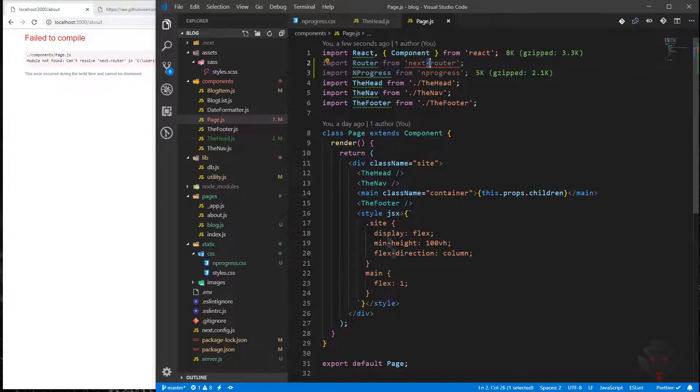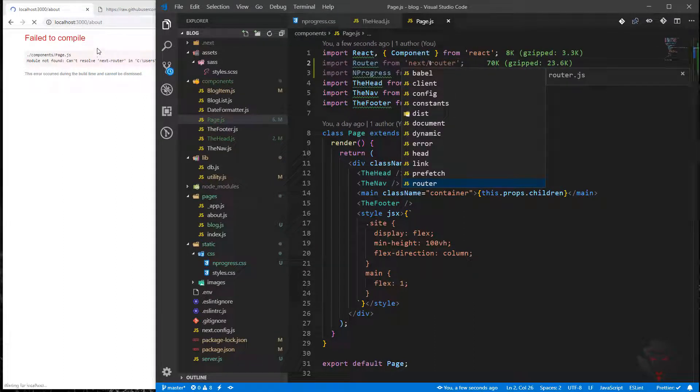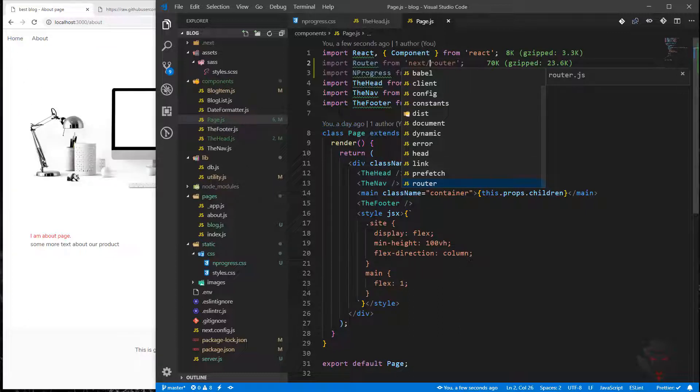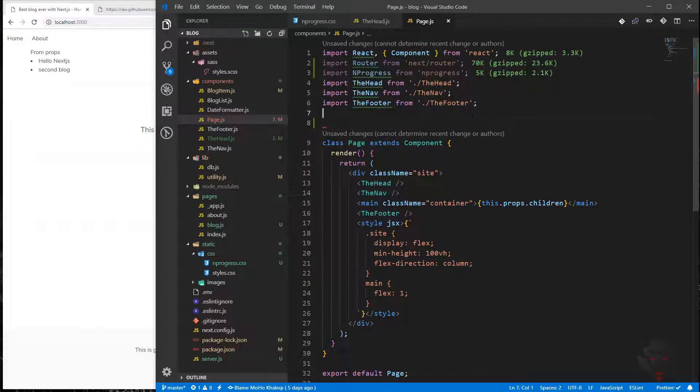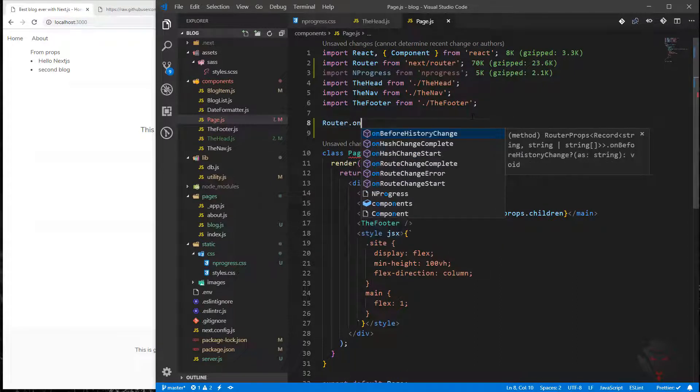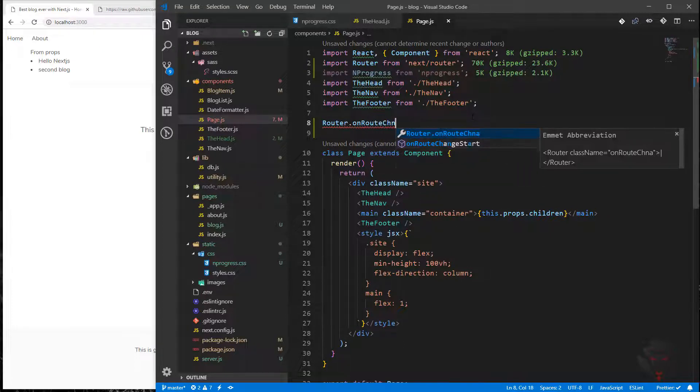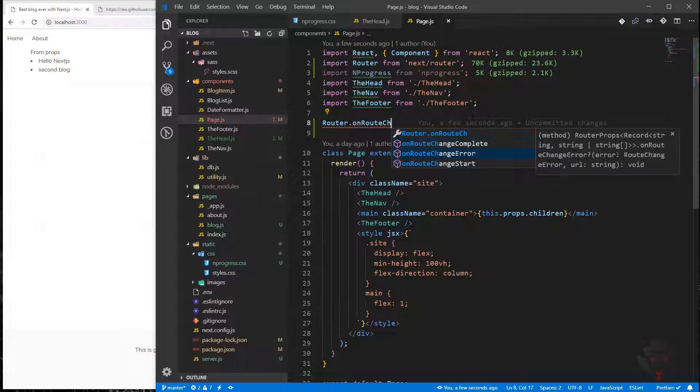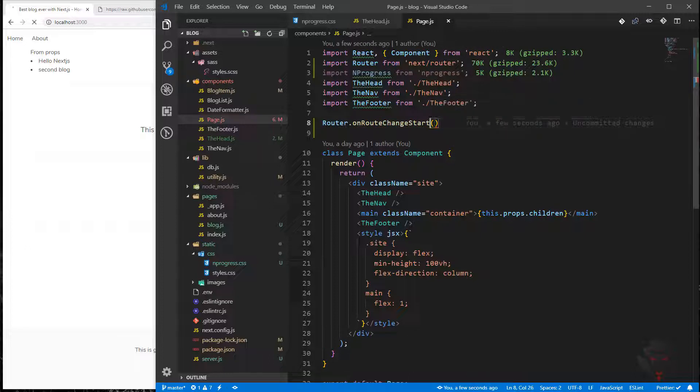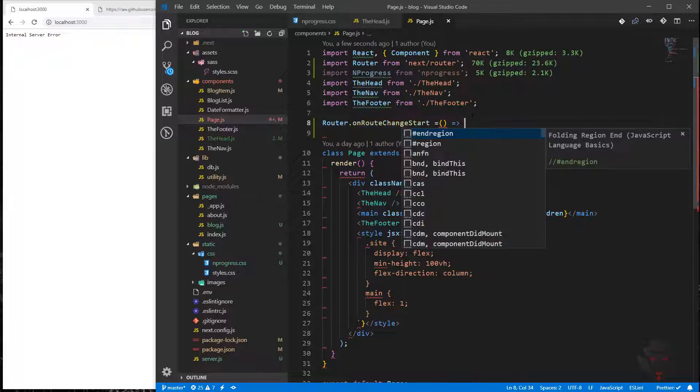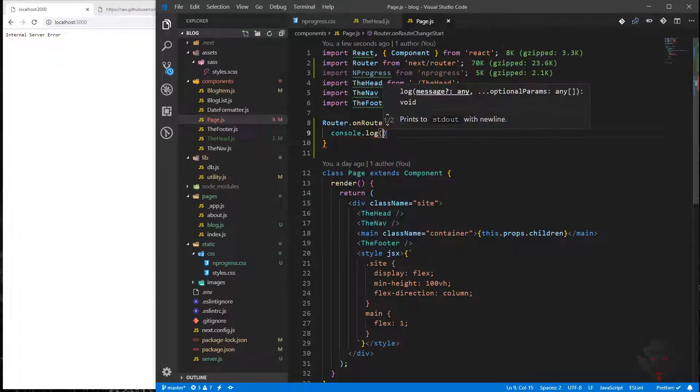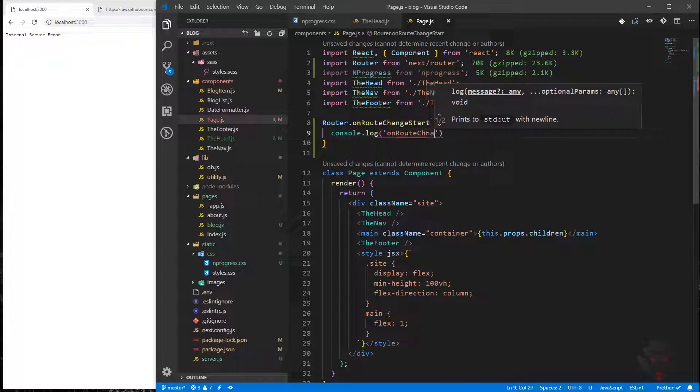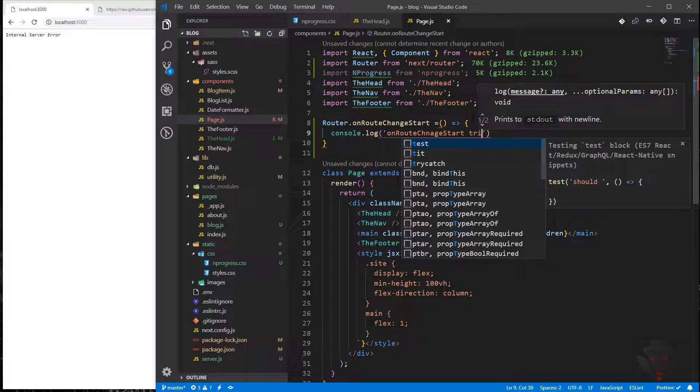It is next/router. Now that we have the page running, we still don't see anything because we haven't started our nprogress. In order to do that, we need to find out when a route is changing. I'm going to say Router.on routeChangeStart, and I can use an arrow function. When we're doing that, let's just console log for now: on route change start triggered.